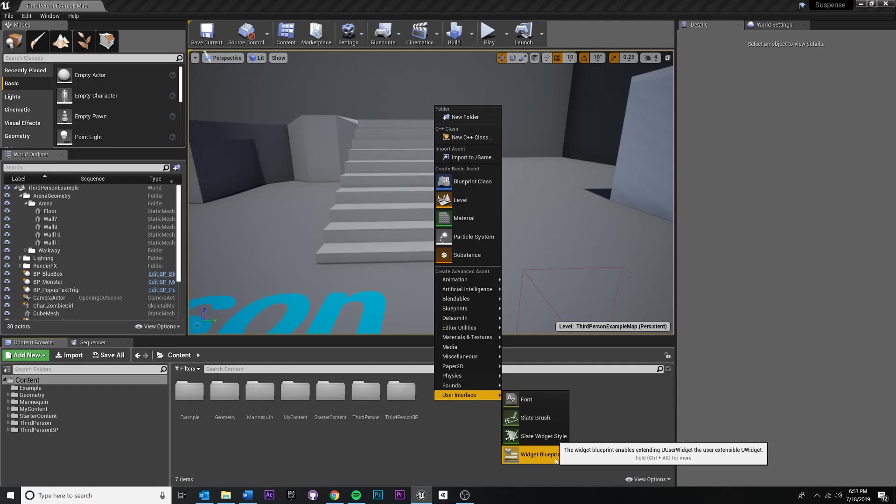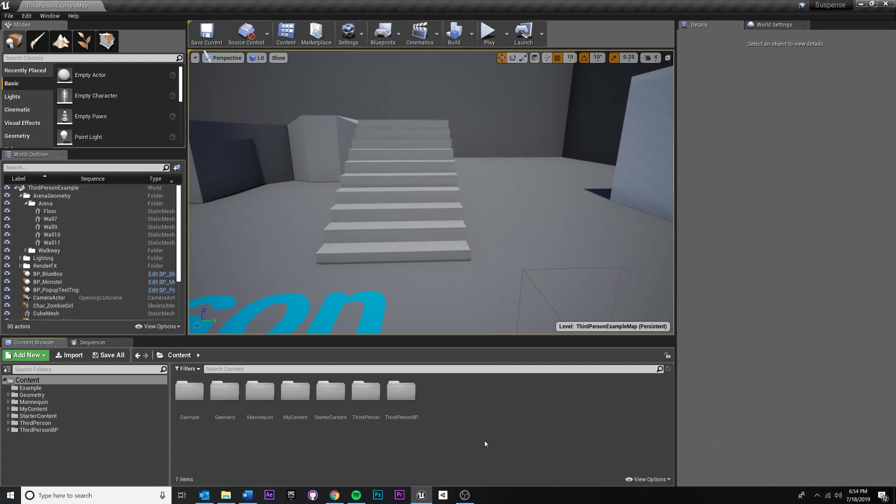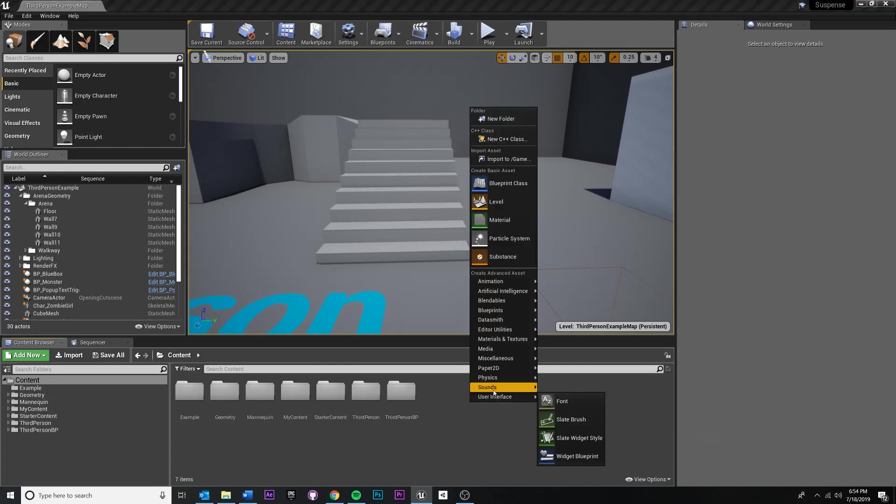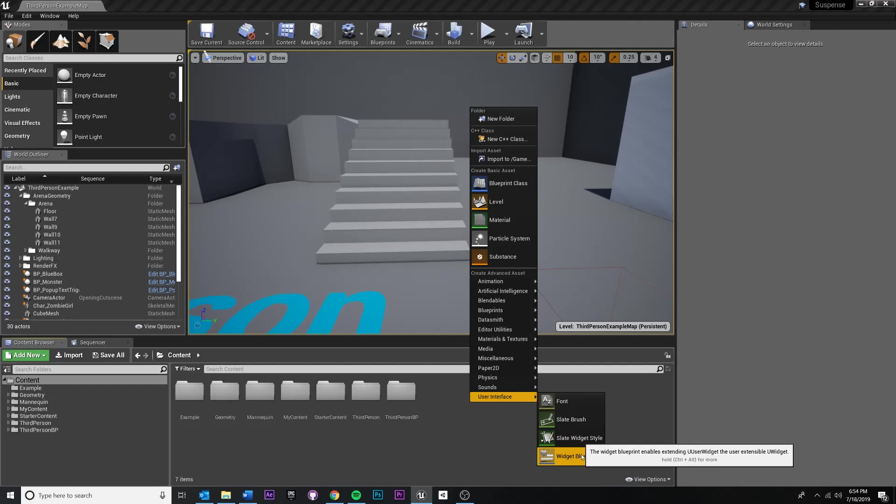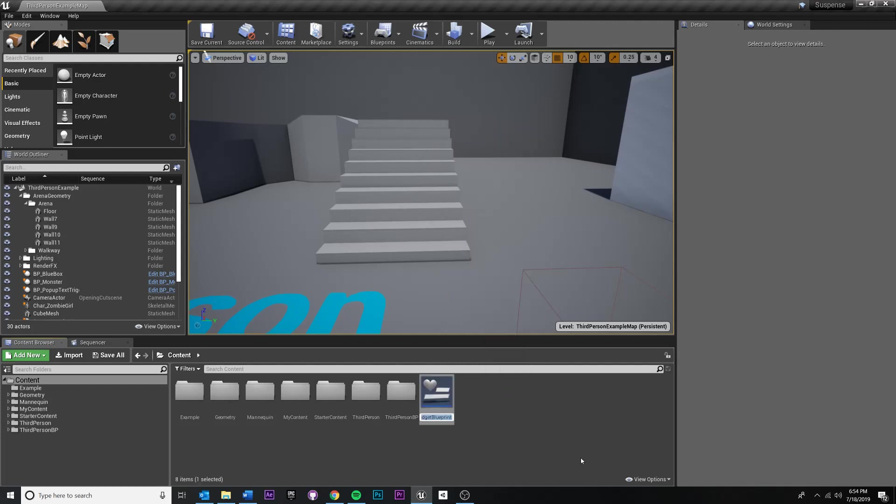And I want to create a widget. You can think of a widget as just a piece of information that goes on your UI. So it can be a health bar or maybe even a health panel, player stats or whatever. And for me, I'm just going to make a full screen widget and display some text information on there. So again, right click user interface and widget blueprint. I'm going to name this intro text UI, I think would be appropriate.